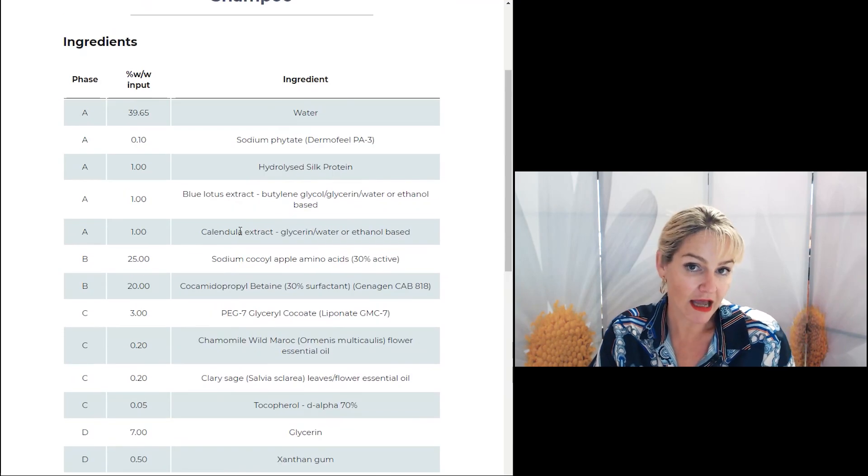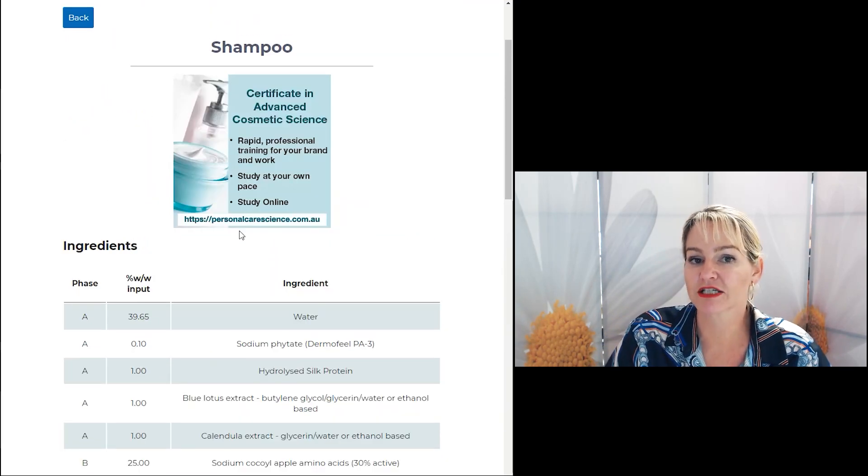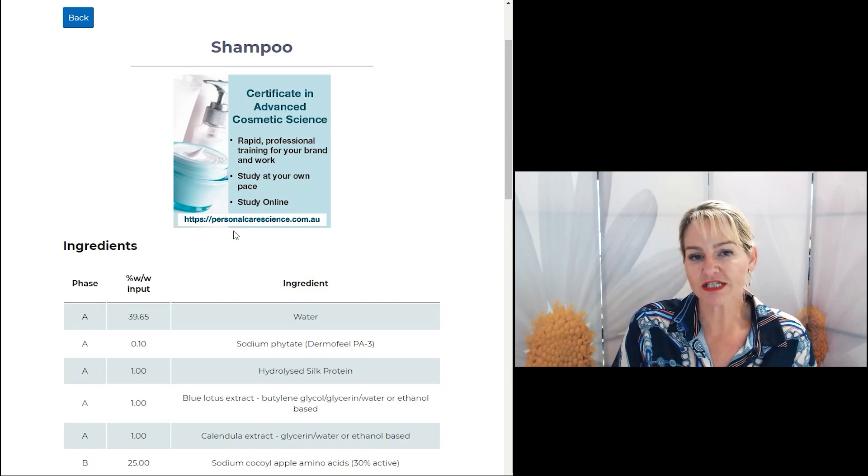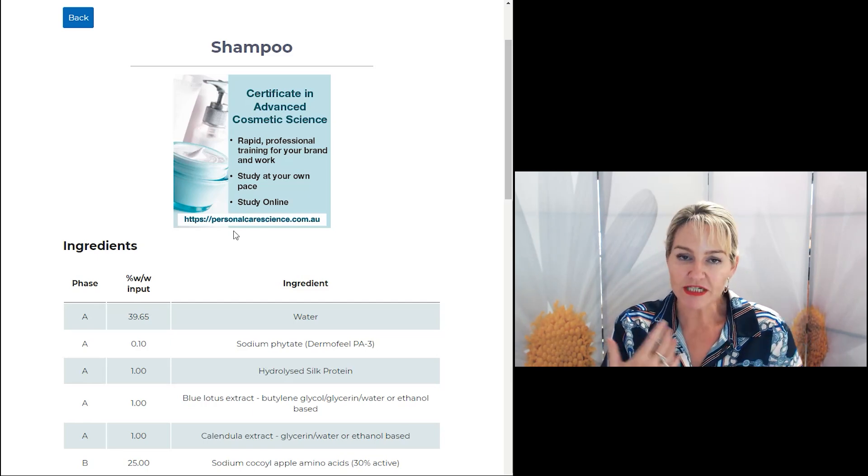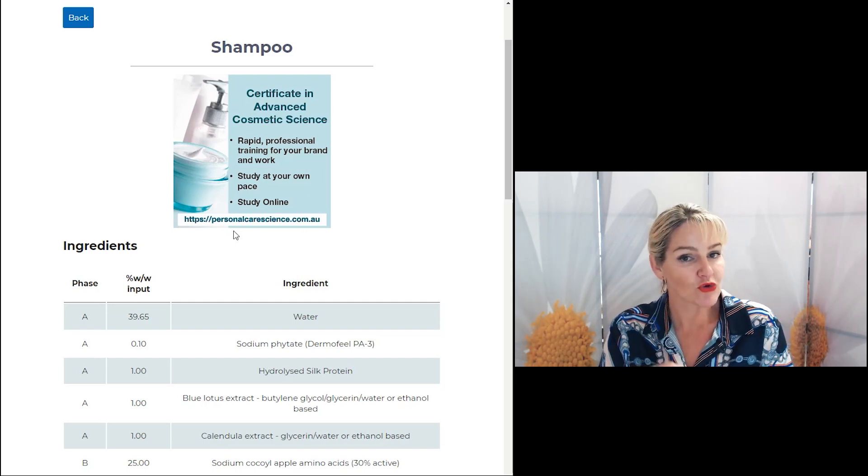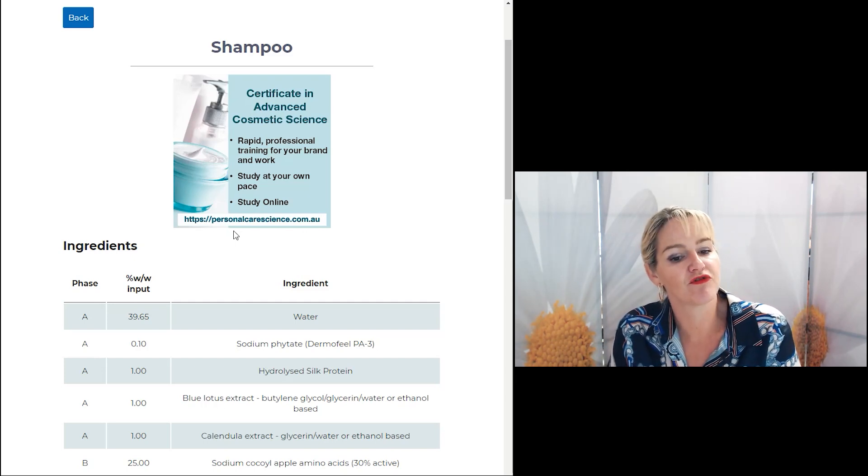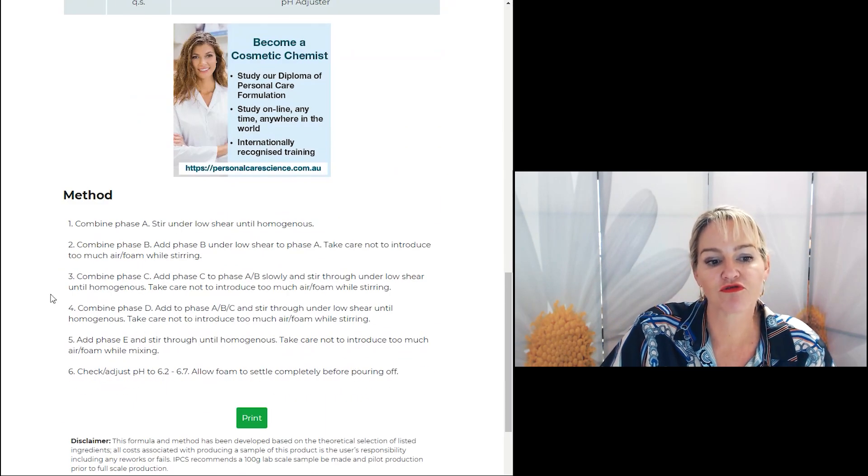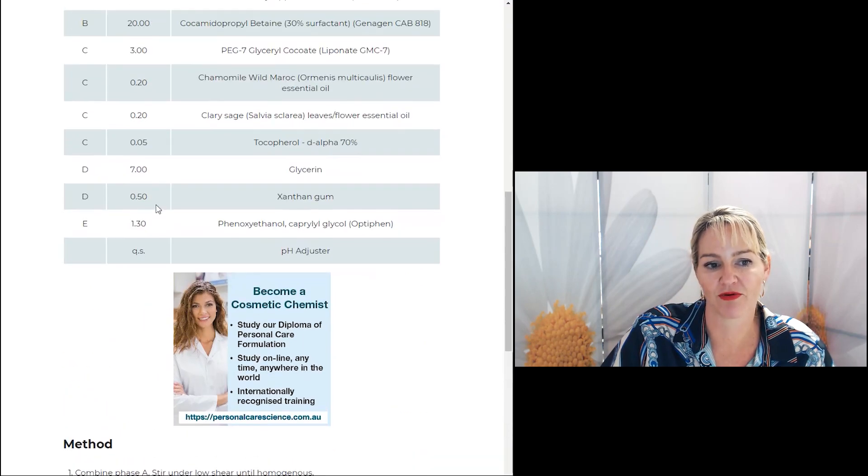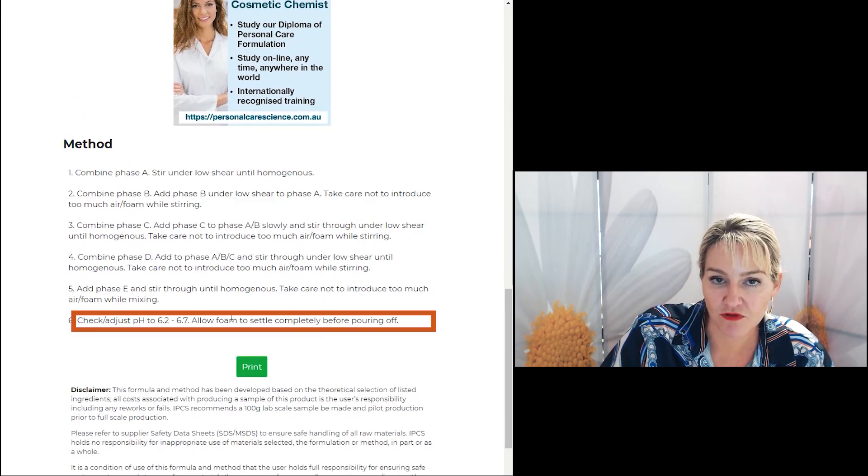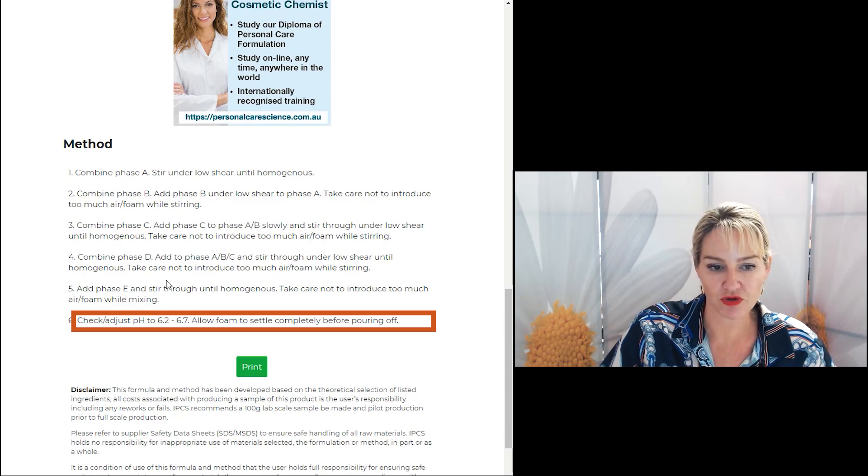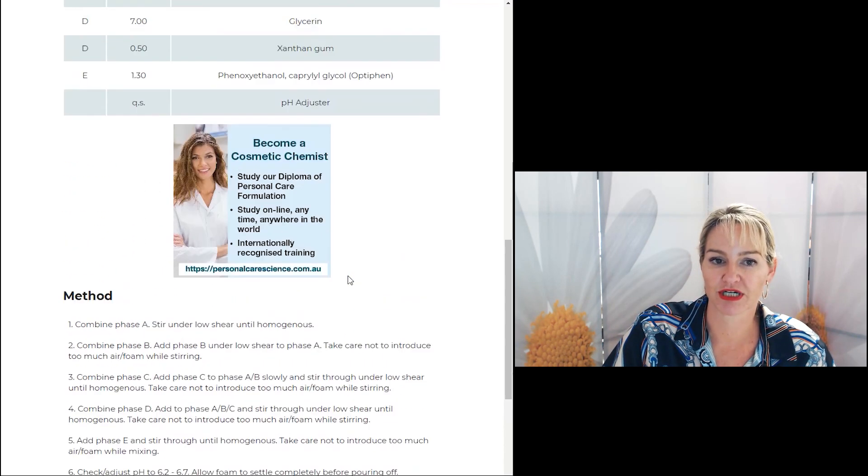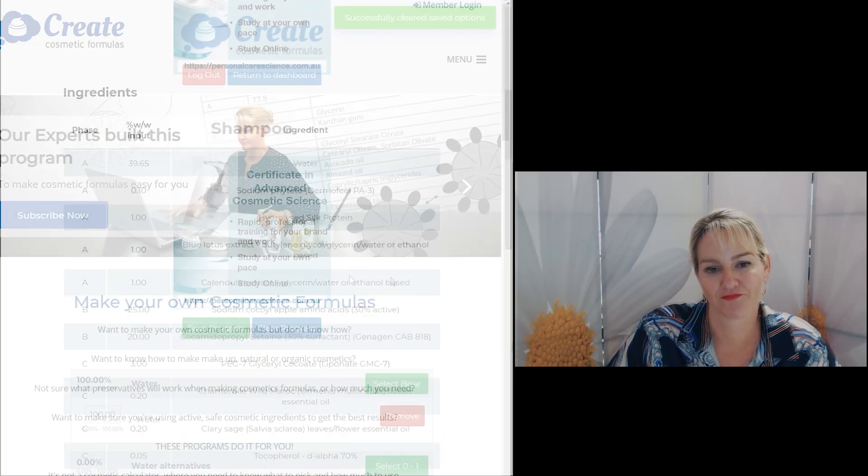Then I can click on generate method and there is my full formula and method. When putting together a foaming product, it needs to be put together in a certain way. The program uses the materials you've selected and I've built into the back end of the program so that it knows how to put the ingredients together for you so that you get step by step instructions so that your formula always comes together perfectly. And pH is important for your foaming products as well. So I've even given you a pH range you need your finished product to be so that your formula works every single time.